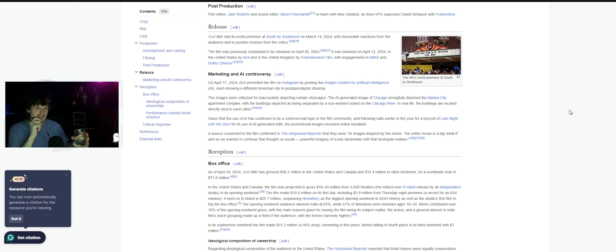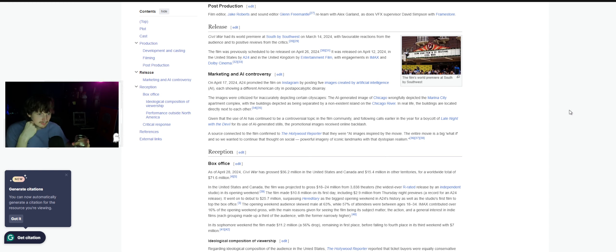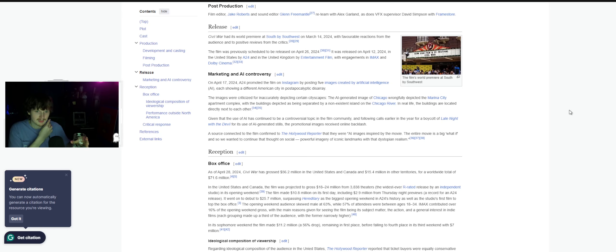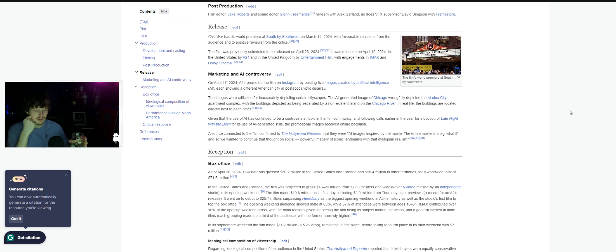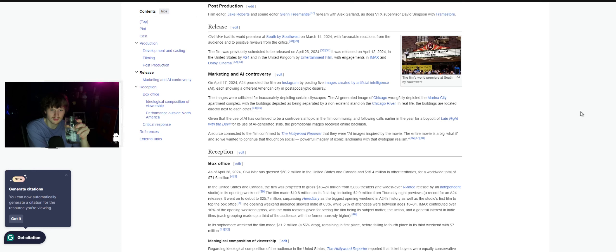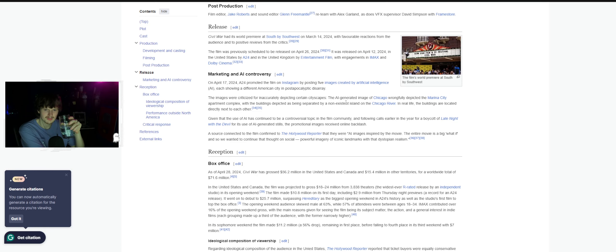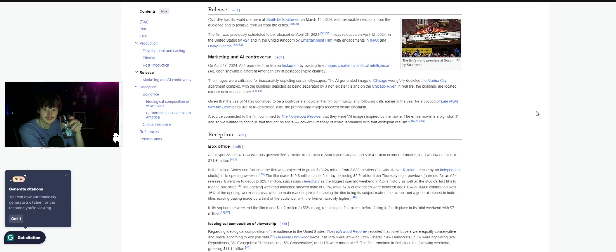I never knew Late Night with the Devil used AI-generated stills either. I heard that film got like a 99% on Rotten Tomatoes by critics upon release or showing. It got like a standing ovation or something.